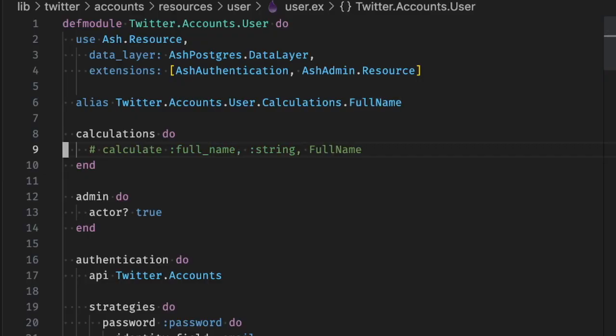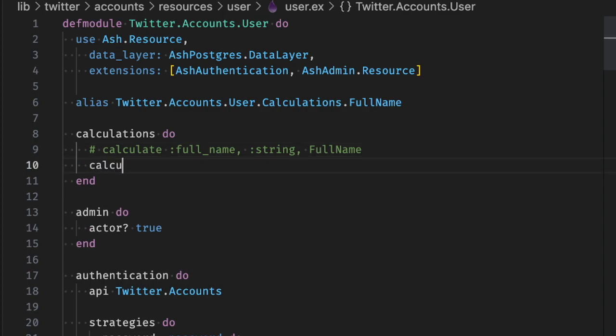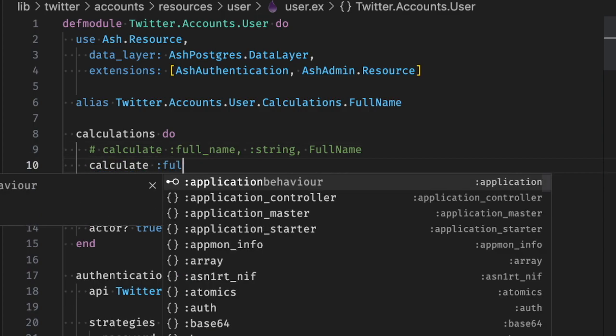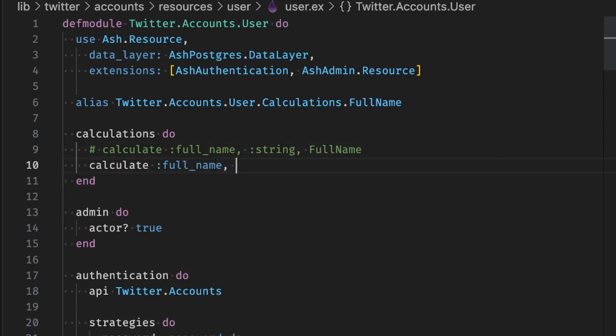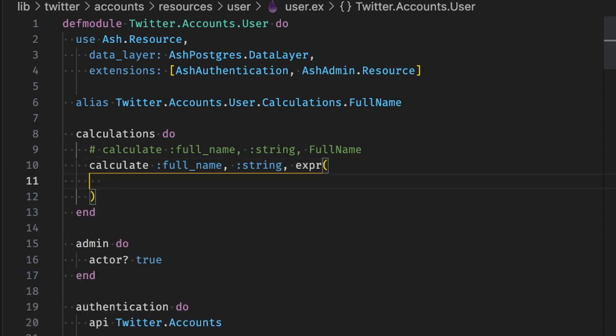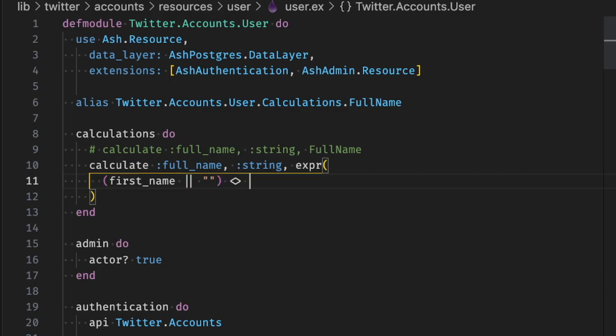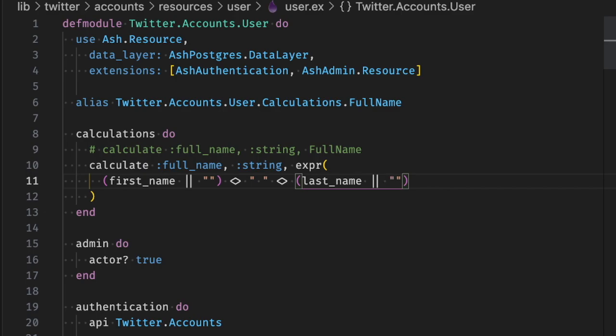So we remove our old calculation. We're going to add in a new calculation that uses the expr helper, which is short for expression. And you can see we can write essentially the same code. This supports a subset of Elixir. You can find out more about what it supports in the docs. And that's all that we need to run this in Elixir or in the database.